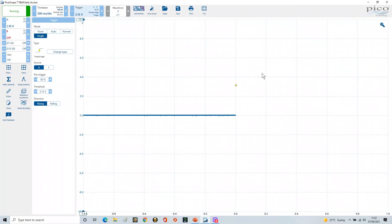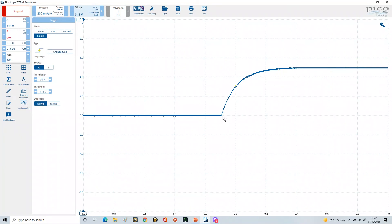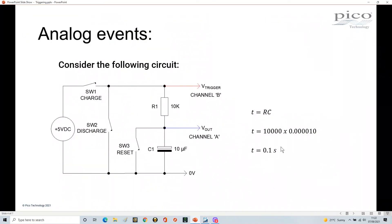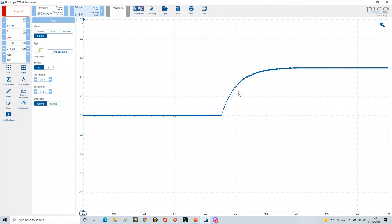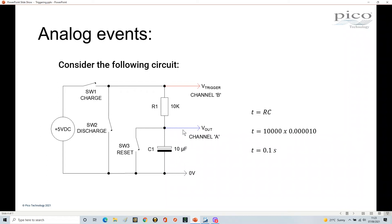I press SW1 and hold it, capture the charging waveform, then release SW1. Looking at the result: the trigger fired at 3.15V which is 63% — one time constant — and measuring back in time from that point shows approximately 0.1 of a second, matching our calculation of T = RC. This demonstrates that the 10k resistor and 10 microfarad capacitor are actually quite accurate.